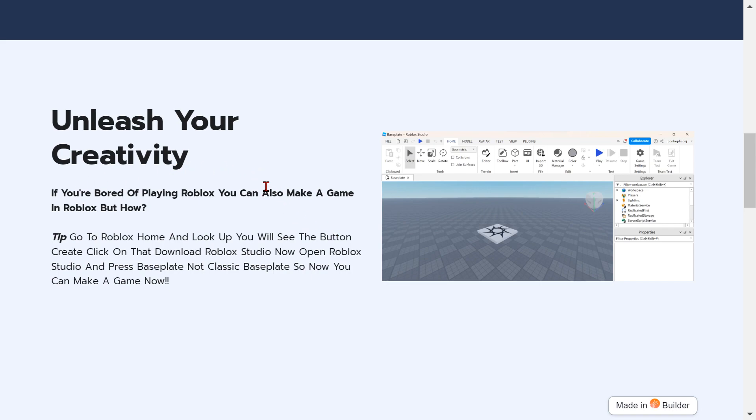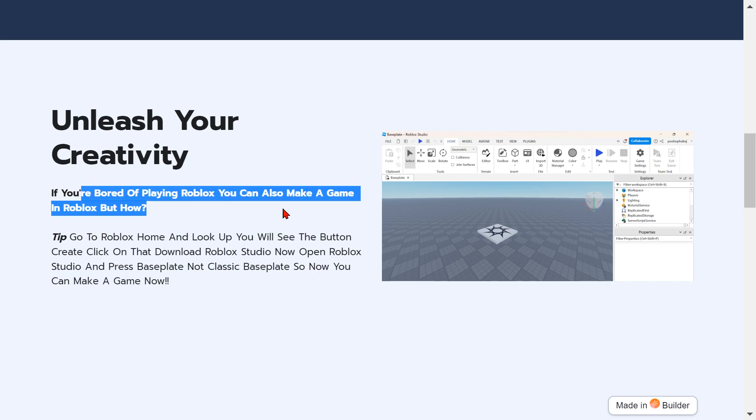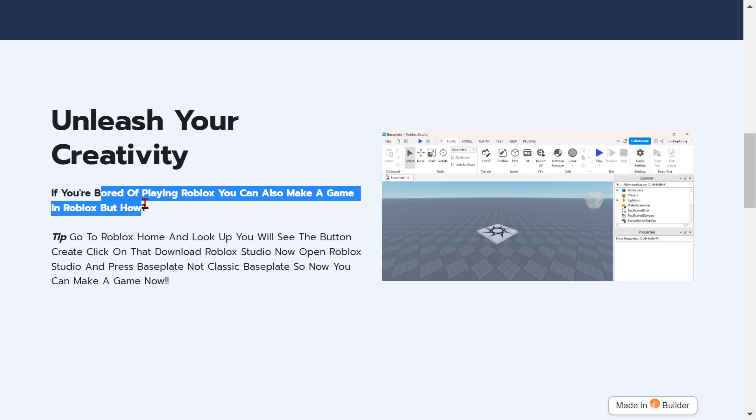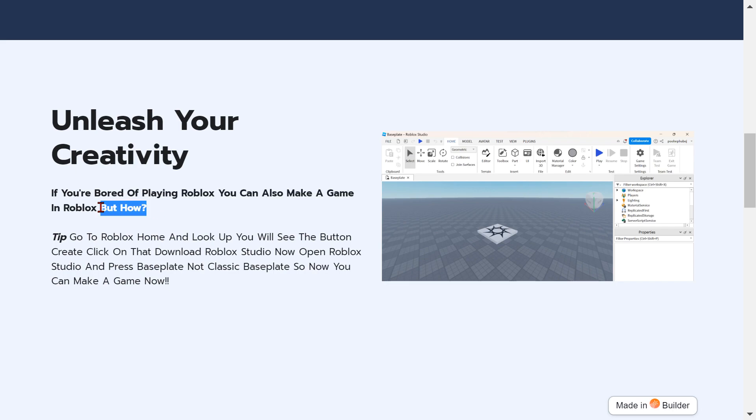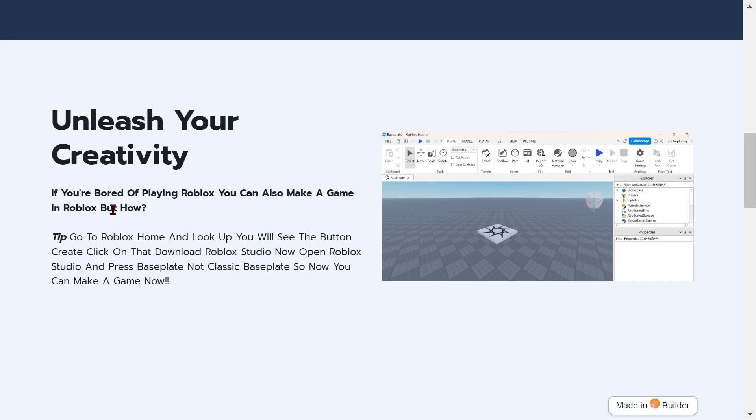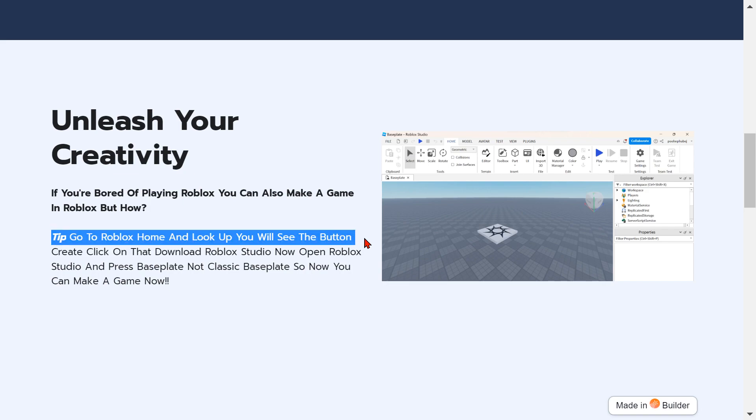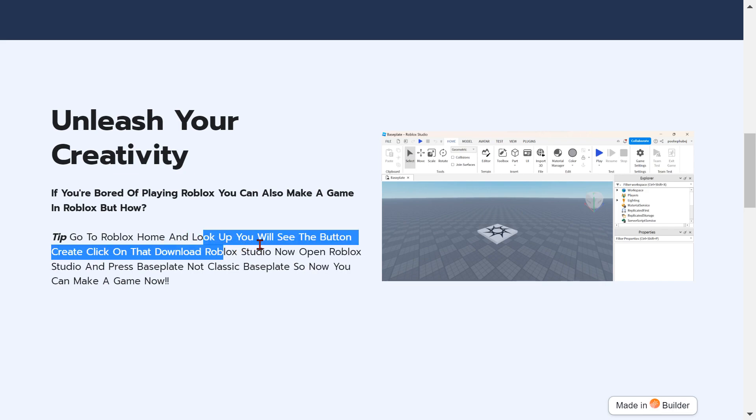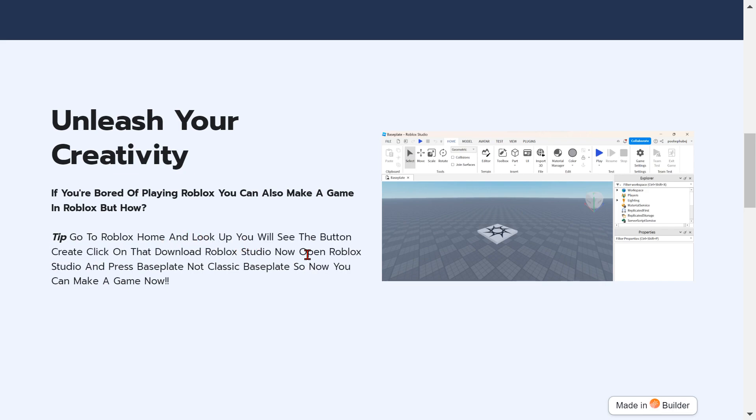If you're bored of playing Roblox, you can also make a game in Roblox. But how? Tip: there's a Roblox home, look up and you'll see the button Create. Click on that, download Roblox Studio. Now open Roblox Studio and press baseplate, not the classic baseplate.